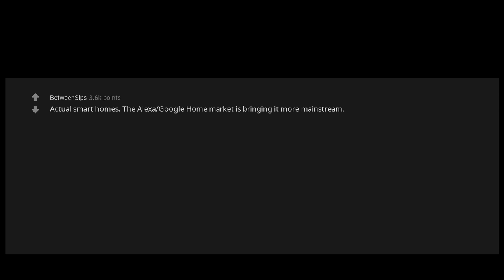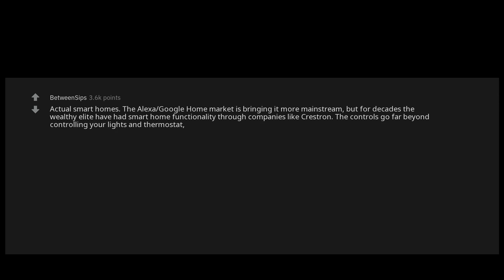Actual smart homes. The Alexa, Google home market is bringing it more mainstream, but for decades the wealthy elite have had smart home functionality through companies like Crestron. The controls go far beyond controlling your lights and thermostat and integrate with more technologies.